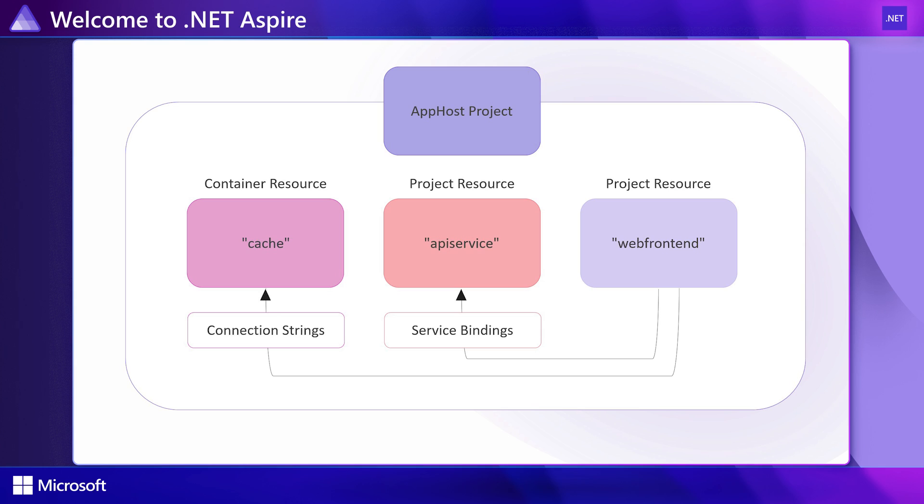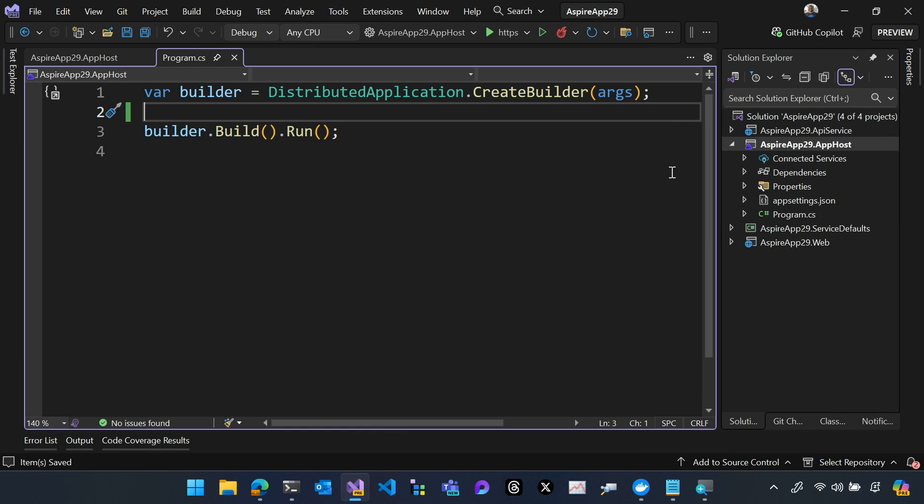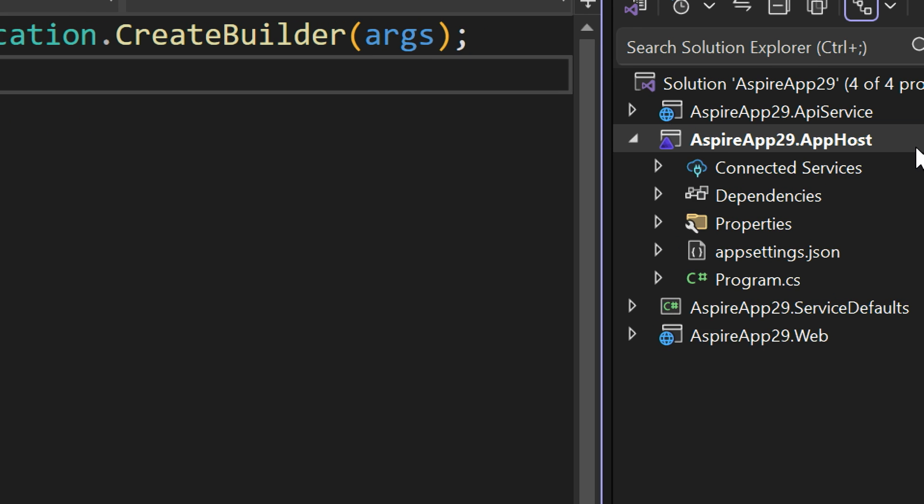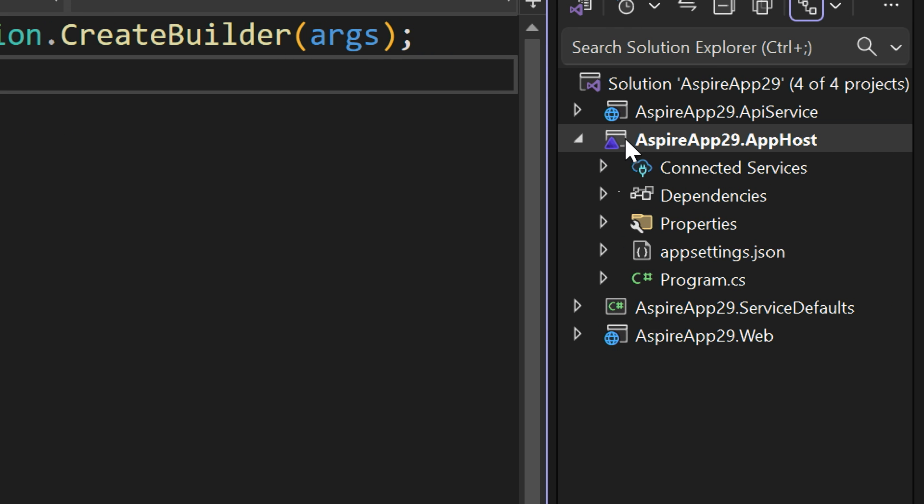Let's build this using the Aspire DevOrchestration APIs. I'm going to change to Visual Studio, and you can see my application has four projects: the Aspire app host, my API service, and my front-end web project.